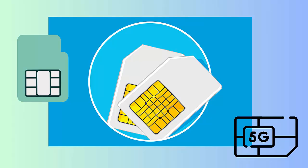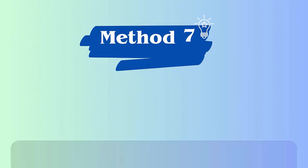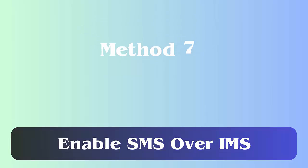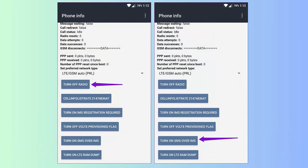Method 7: Enable SMS over IMS. First, type *#4636# on the dial pad and it will flash service mode. Now tap Service Mode, then Device Information or Phone Information. Next, tap on Run Ping Test button, choose Turn Radio Off, and enable Turn On SMS over IMS.